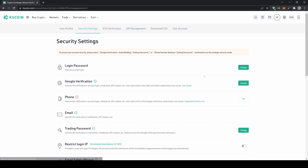We click on that and we get to this page right here. We have the option for Google verification — I would definitely recommend using the Google Authenticator because it gives you a second layer of security. You just click on it, connect it, and then you have a second layer of security, which is really important for your account.